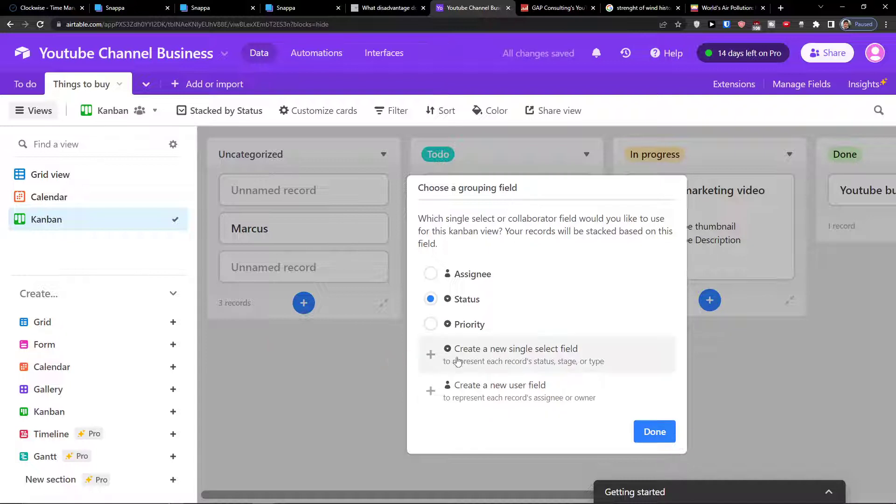Of course you can create a new single select field or you can create a new user field if you don't have any.